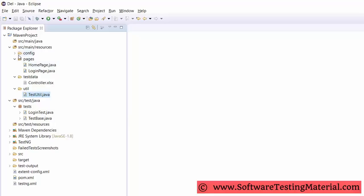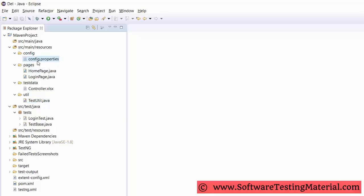Properties file — this file stores information that remains static throughout the framework, such as browser-specific information, application URL, and screenshots path. All the details which change as per the environment and authorization, such as URL and login credentials, are kept in config.properties files. Keeping these details in a separate file makes them easy to maintain.